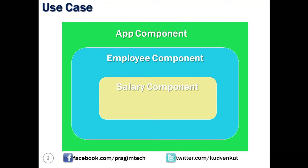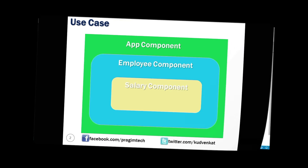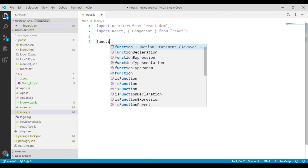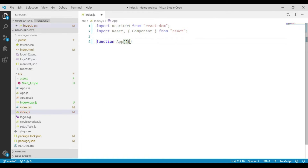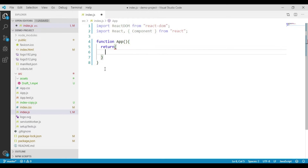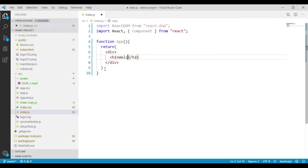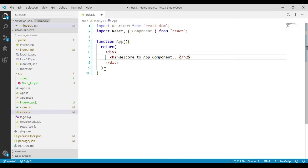Let's open the index.js file from our demo project. We will create three function components: the App component, Employee component, and Salary component. Let's start with the App component. We will return one div container and place an h2 element with the text 'Welcome to App component'.